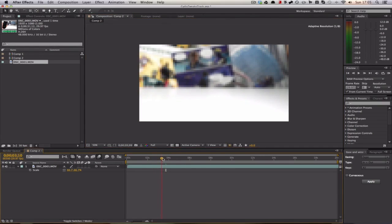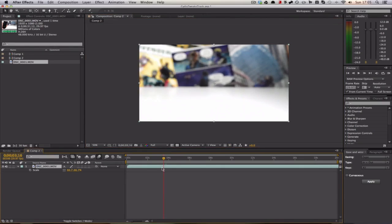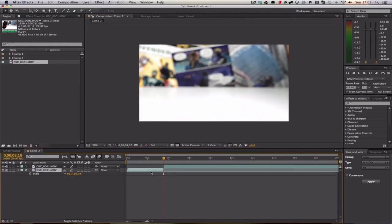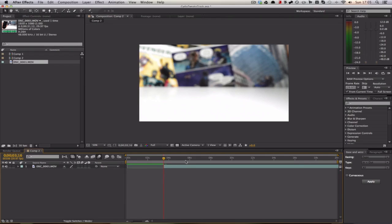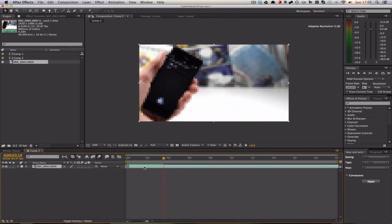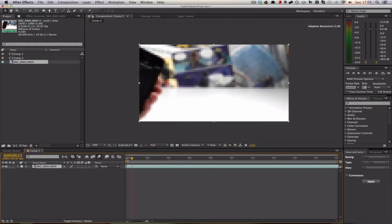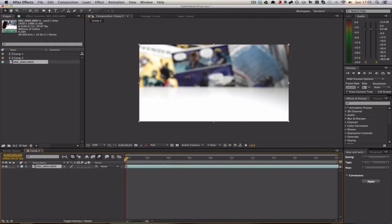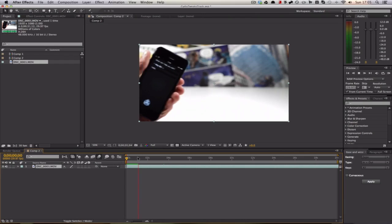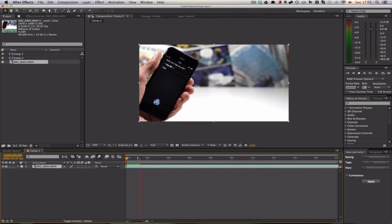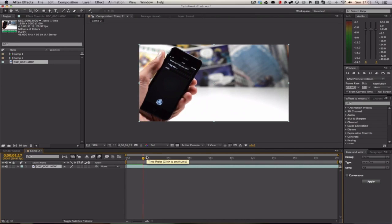We're going to cut it around here by hitting Command Shift D, and that cuts the clip up. Now we've got the bare composition with the hand coming out with the iPhone, and that's where we need the scale to come up with our text.